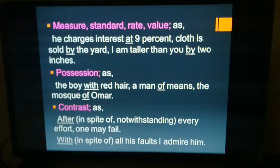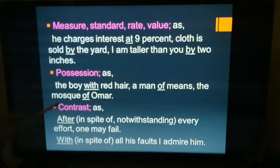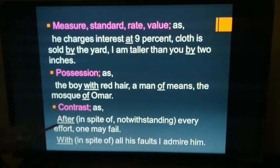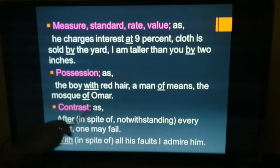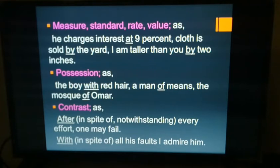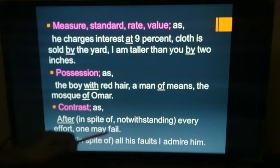Next: contrast. 'After every effort, one may fail' — here 'after' means 'in spite of,' carrying a contradictory meaning. 'With all his faults, I admire him' — 'with' here means 'in spite of.' Even though he has many faults, we admire him. Prepositions like 'after' and 'with' can show contrast or concession.